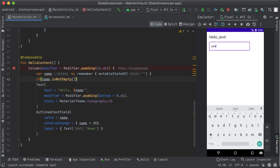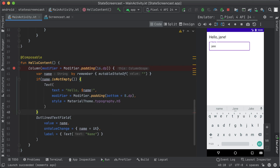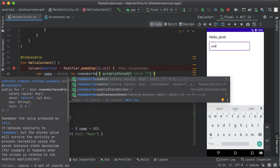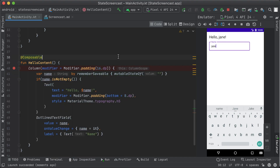For example, we don't want to display the greeting if the name is empty, so we can use the state in an if statement. While remember helps us retain state across recompositions, the state won't be retained across configuration changes. For this, we'll have to use rememberSaveable. rememberSaveable will automatically save any value that can be saved in a bundle. But if that's not the case, you can pass in a custom saver object.